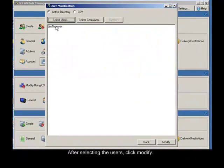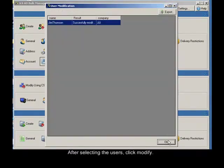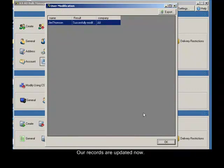After selecting the users, click modify. Our records are now updated.